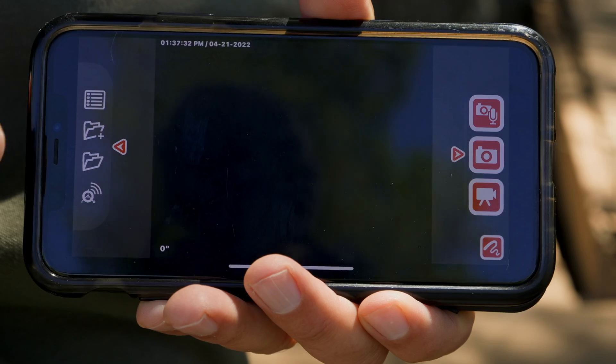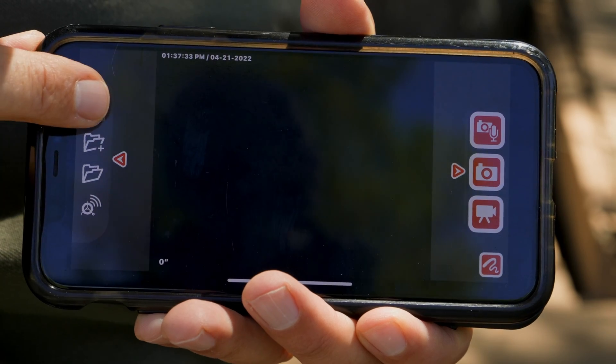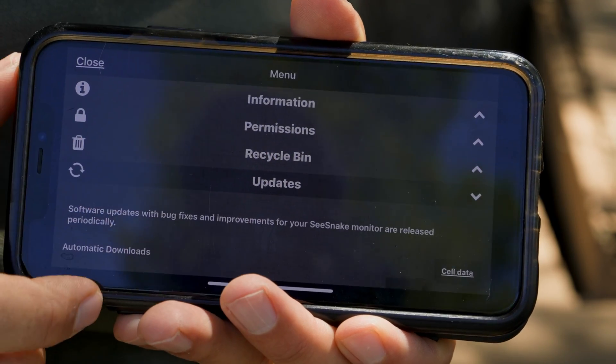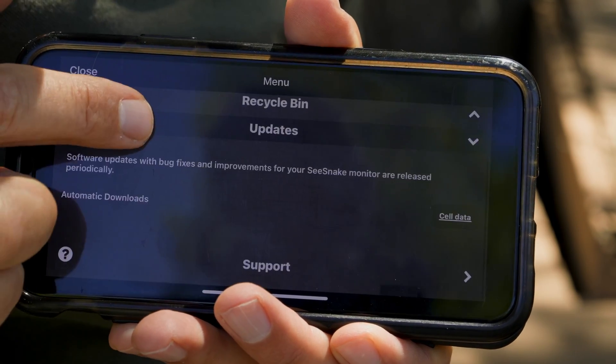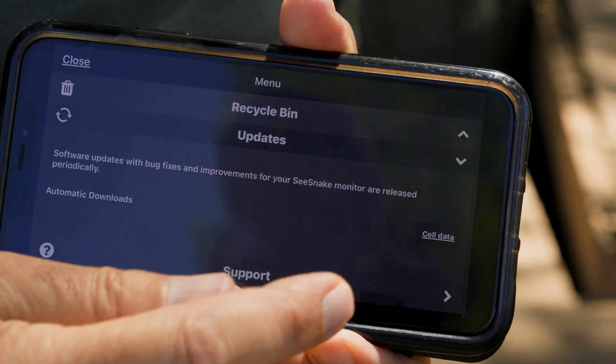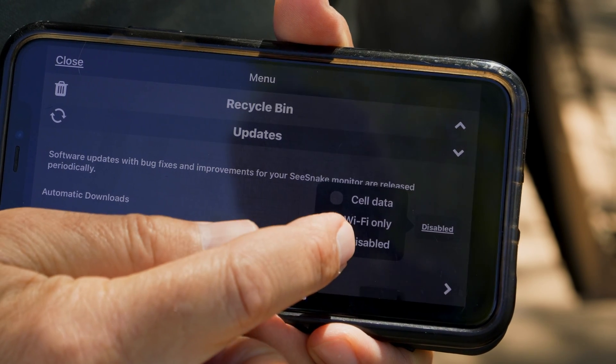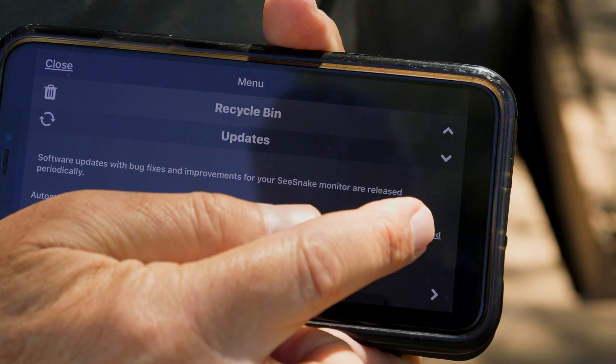Android and iOS are very similar. Both have an automatic download feature that's enabled by default and you can choose how it works. You can disable it, allow updates only via Wi-Fi, or let it use your mobile data when Wi-Fi isn't available.